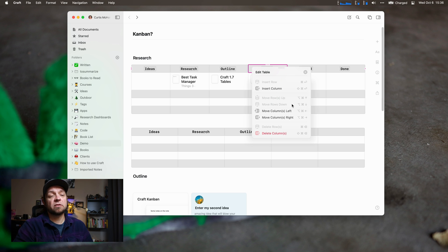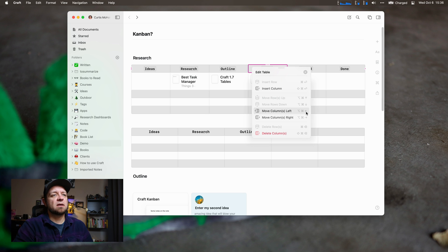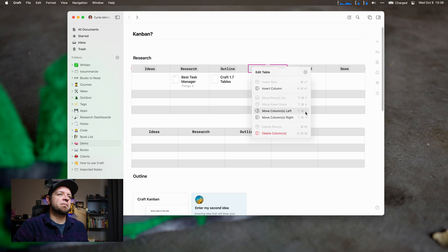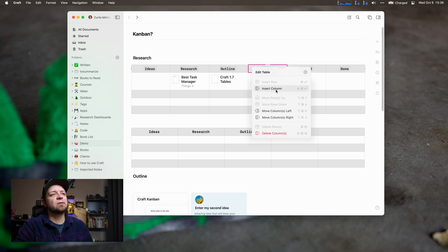I have not learned the keyboard commands yet, but that would be option command left arrow to move the column left. Option command left arrow swaps the column. That's nice. I like that too.